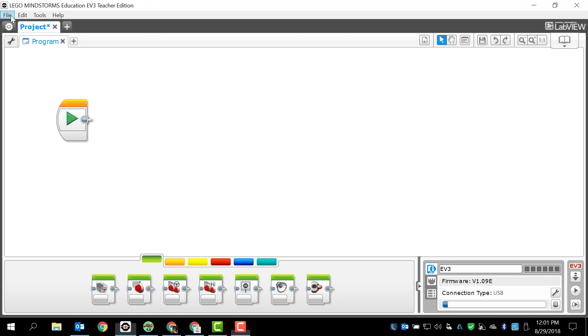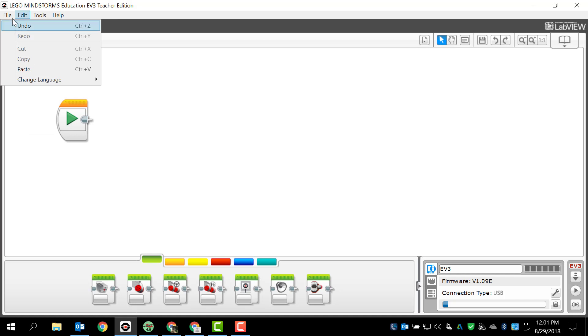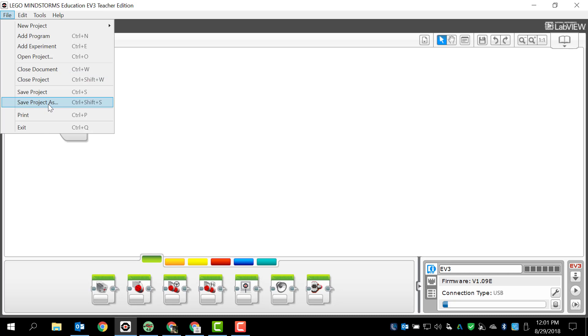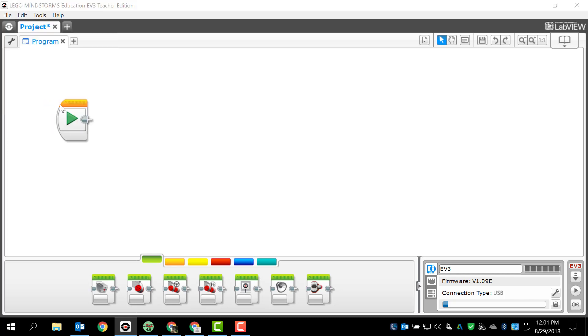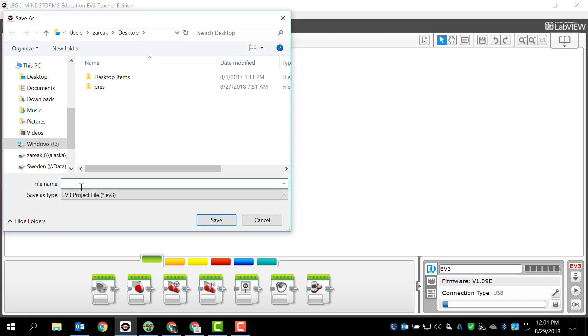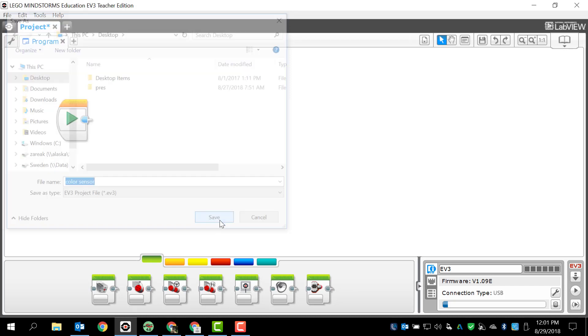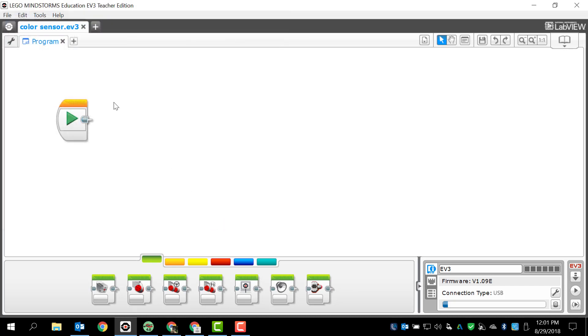The first thing that I want to do is save my project to reflect what it is that I'm doing here. I'm going to save this project as color sensor. That's what it's going to show up as in my files on my robot brick and I'm just going to save that to the desktop right now.